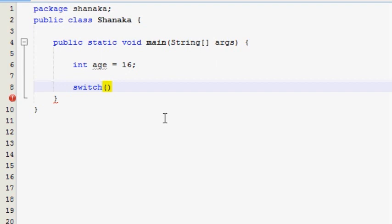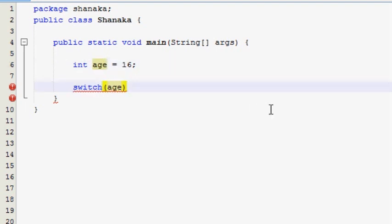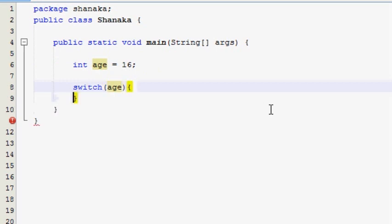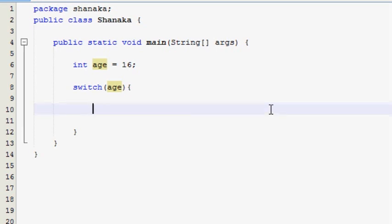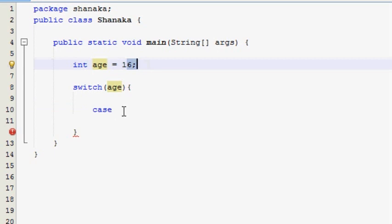If you want to change the switch statement, you can change the variable. If you want to change the switch statement, you can change the switch.